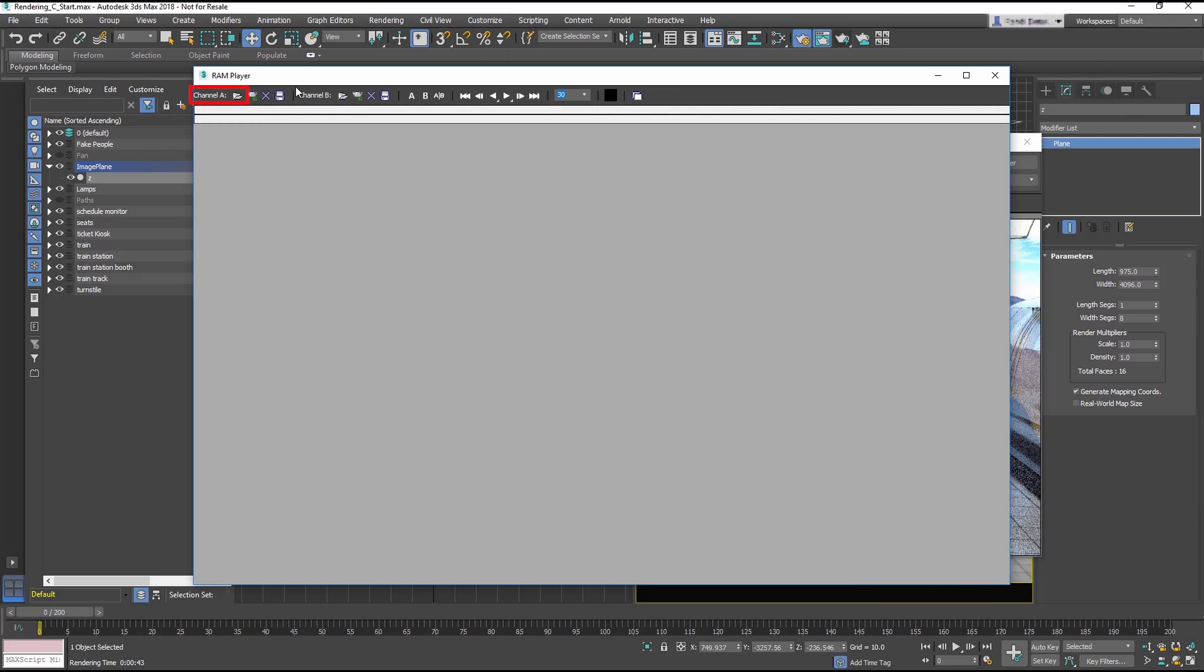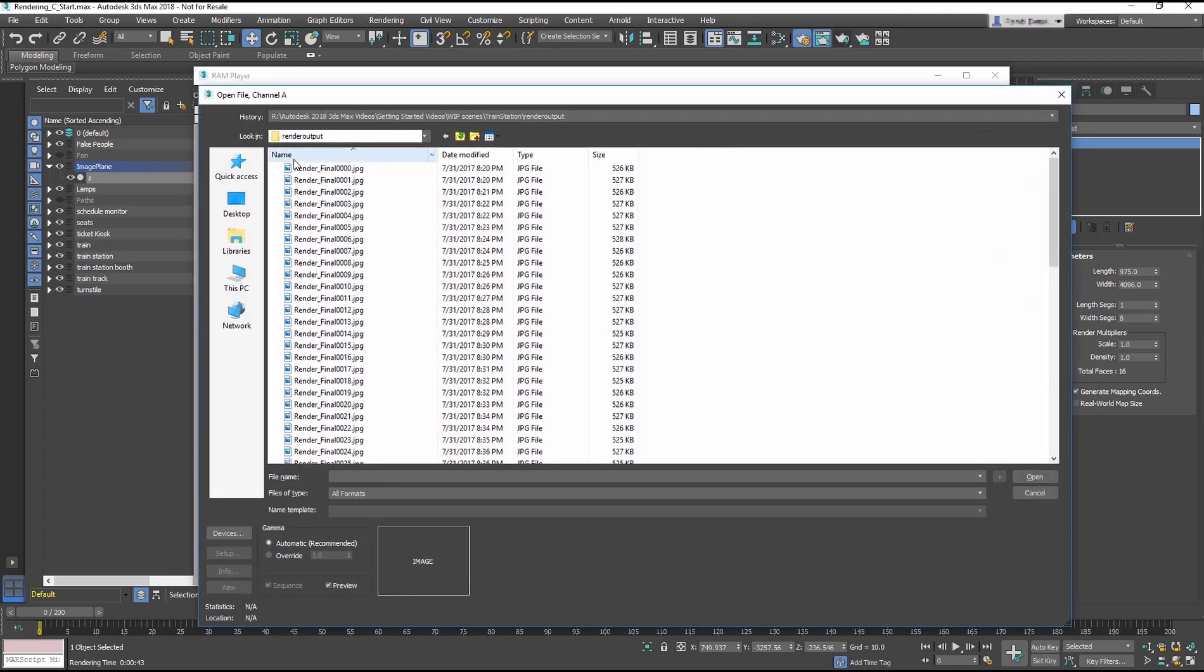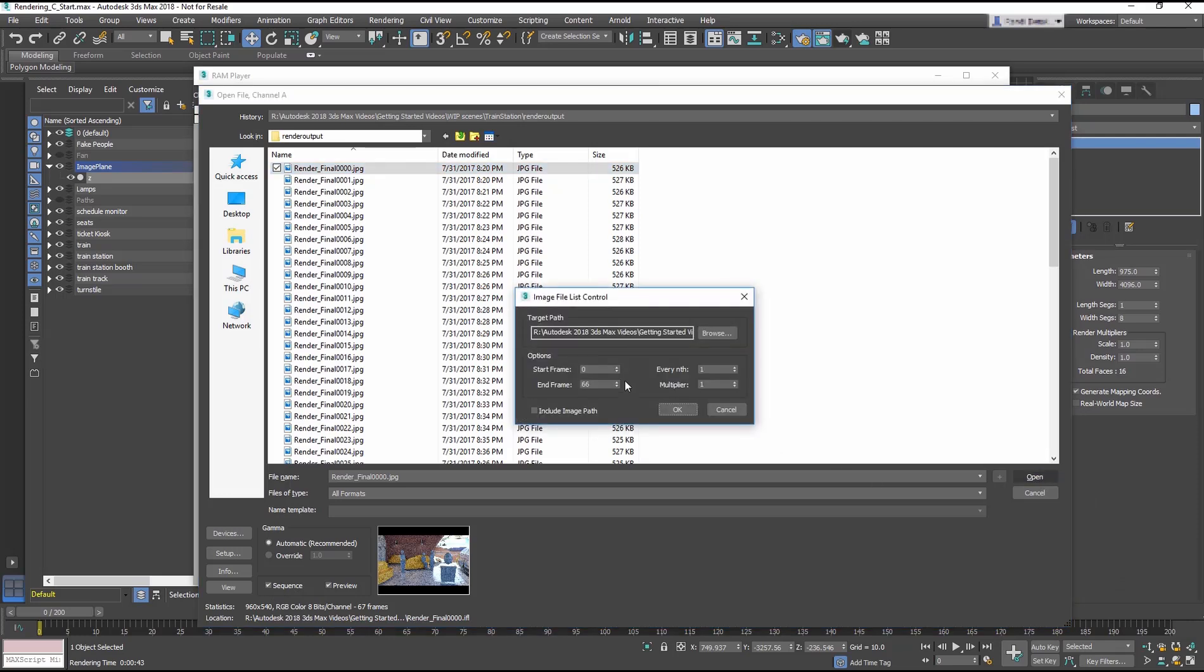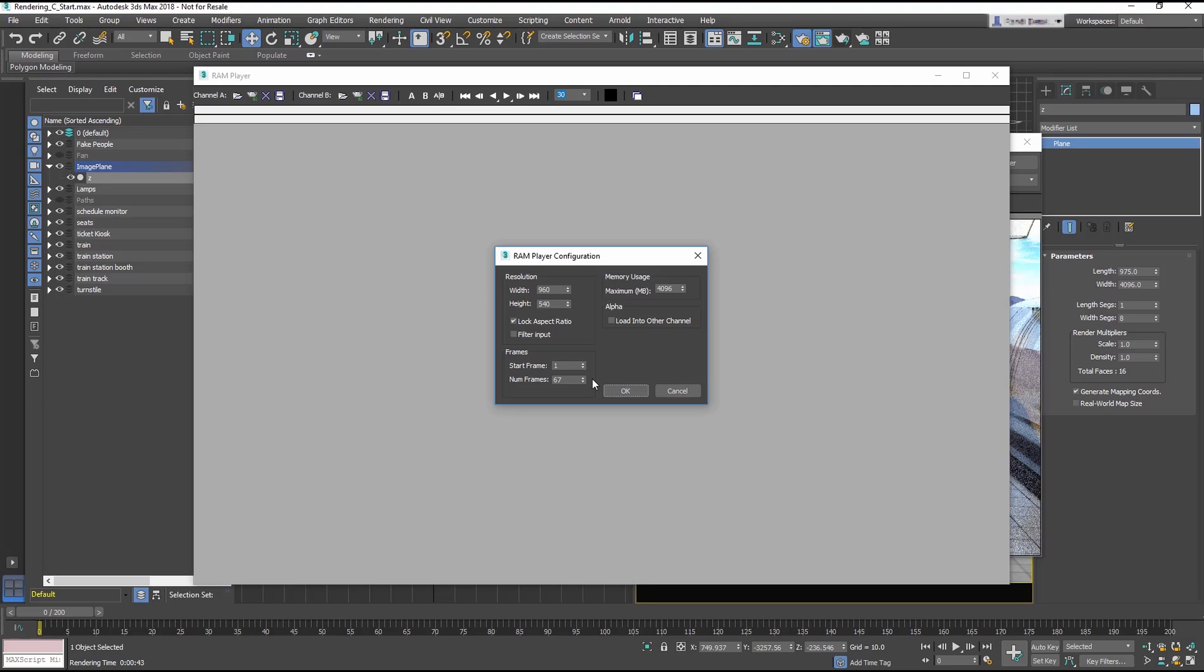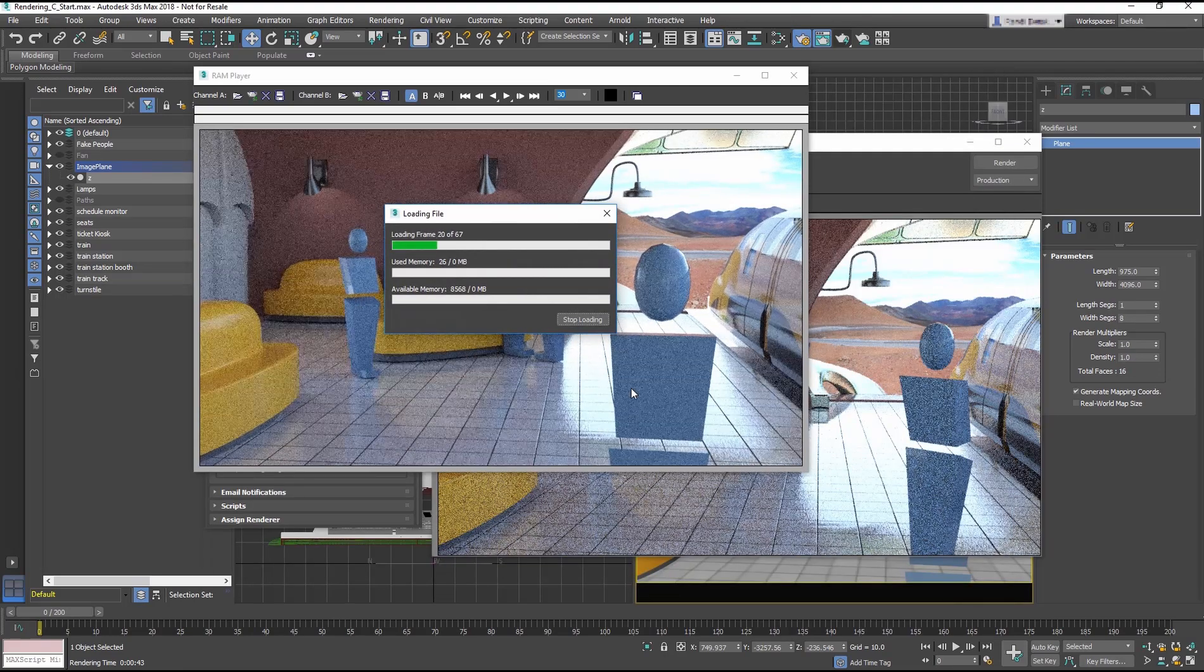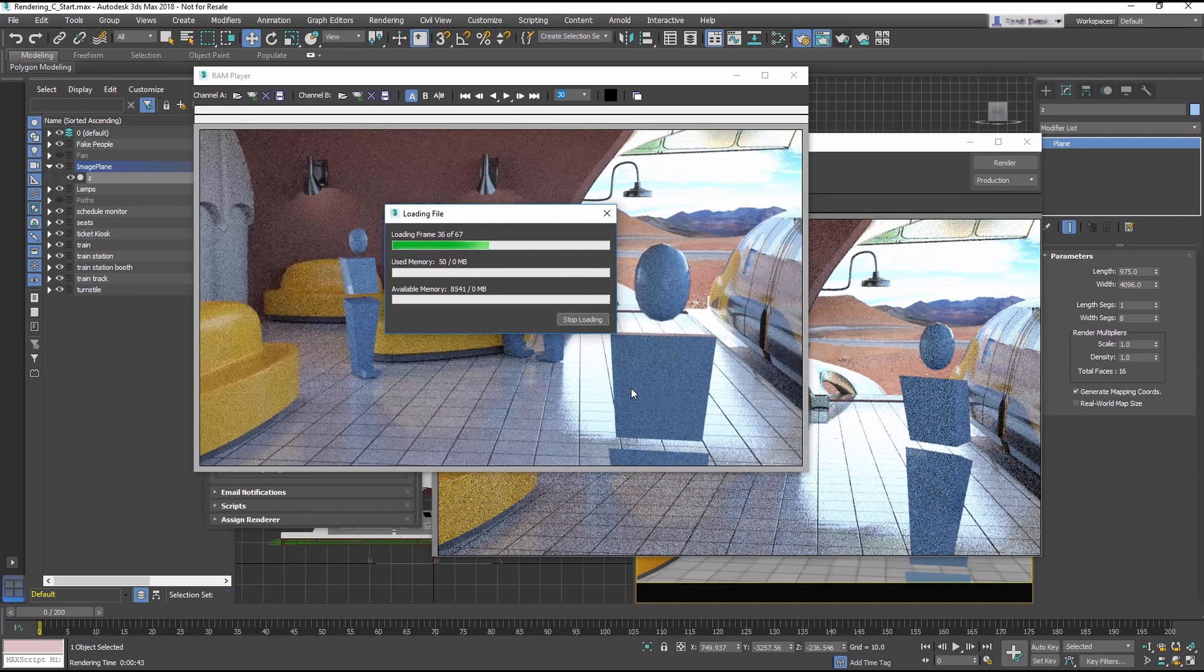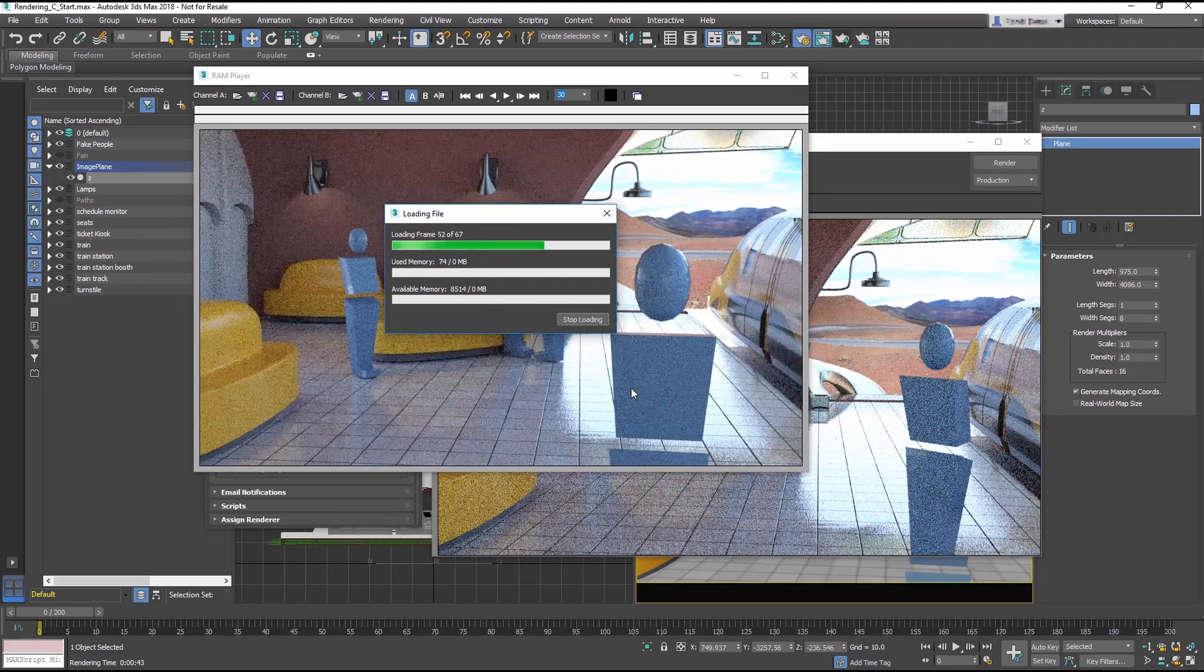Select Open Channel A icon, and load the image sequence. First thing you get is the Image File List Control dialog. OK this, and then the RAM Player Configuration dialog pops up. This will give you basic information about the image sequence, such as size and how many frames. OK this dialog also. Once the sequence is loaded, you can use the Player to view the sequence.